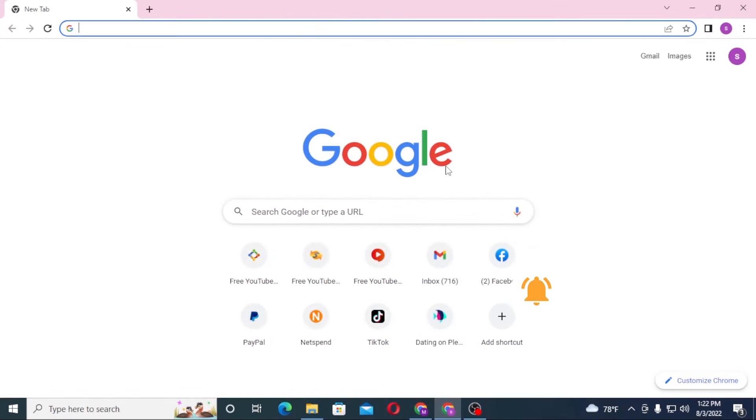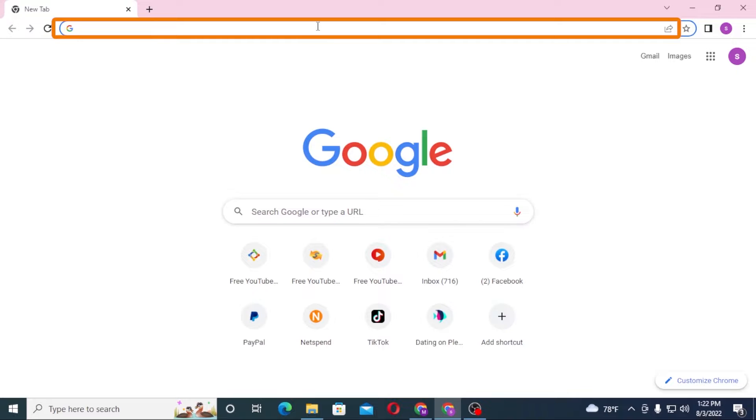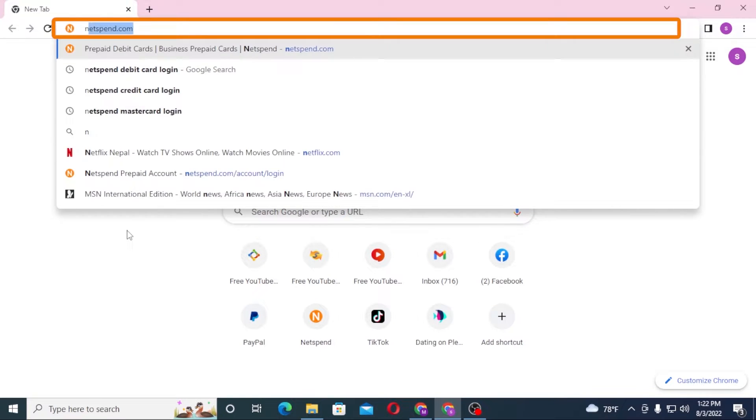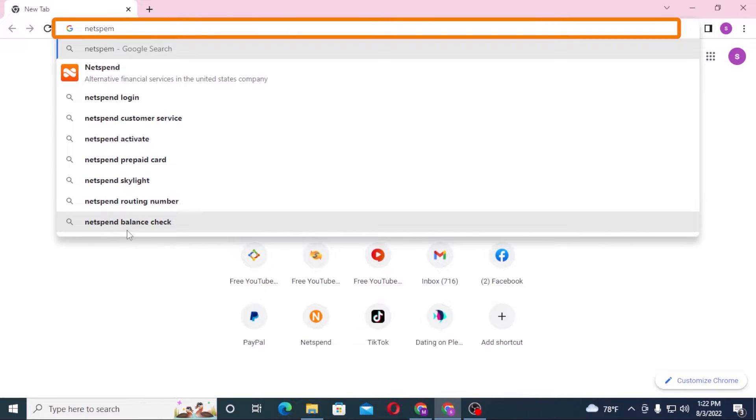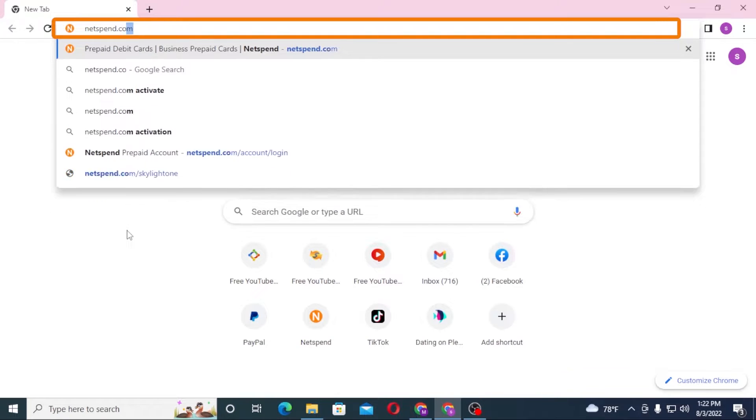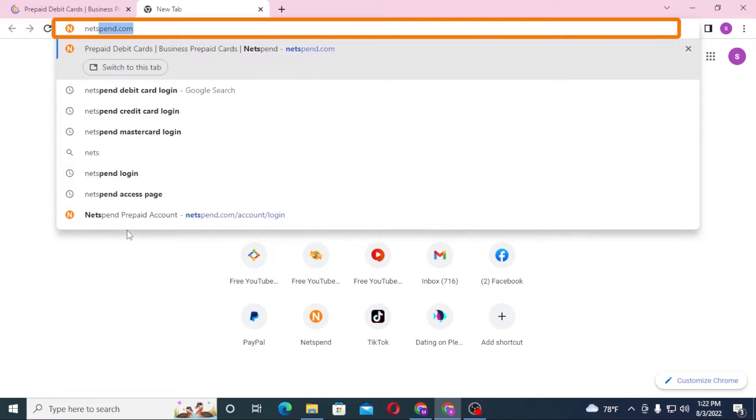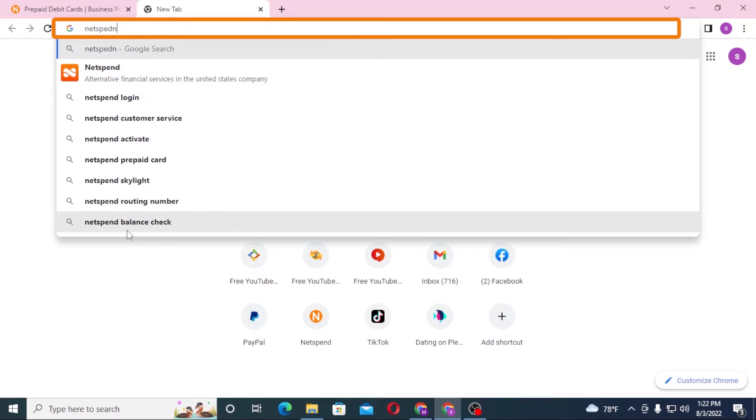Now to log into your NetSpend bank account from your computer, first open up your preferred browser as I have already opened Google Chrome. On the search bar, click over there and type in netspend.com like this and hit enter, or you can simply search for NetSpend bank login like this and enter.